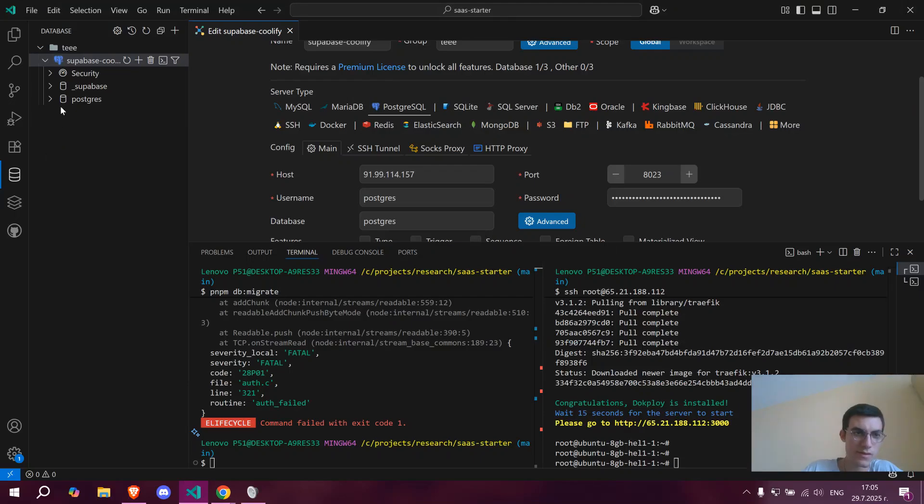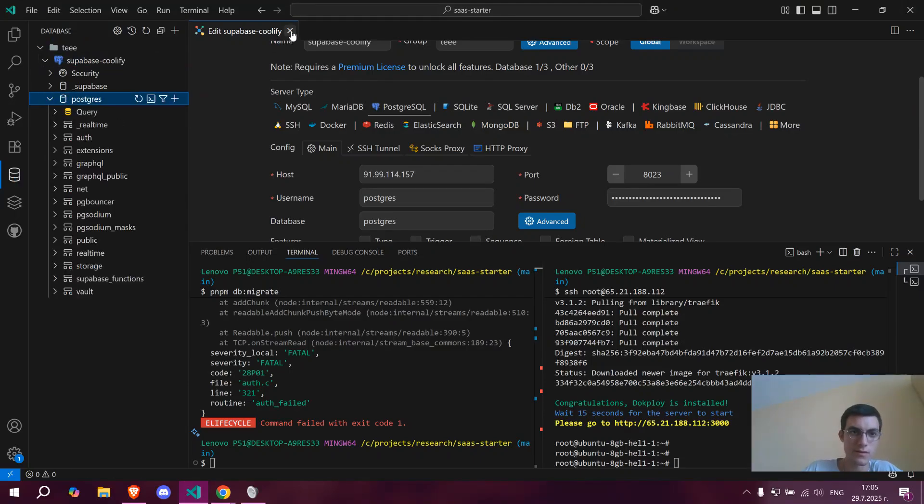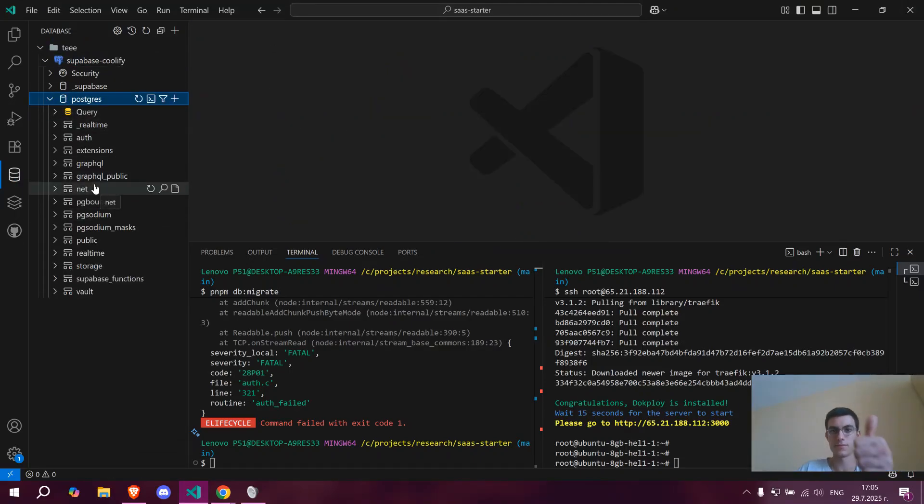And that's basically it. So as you can see, I can see my database.